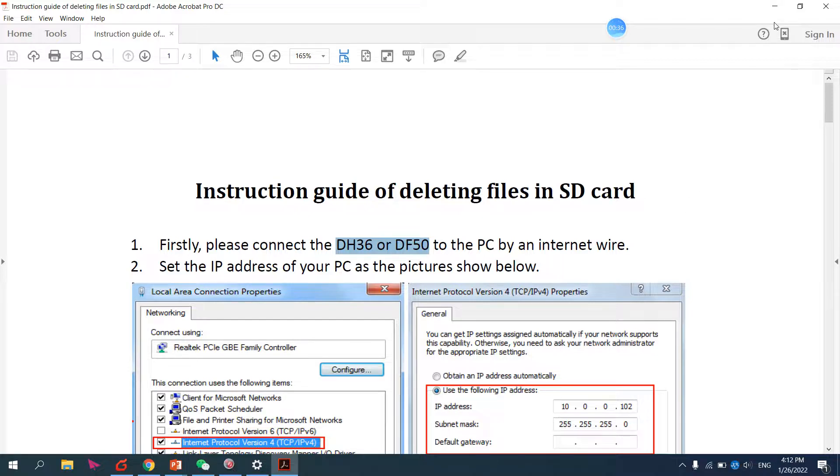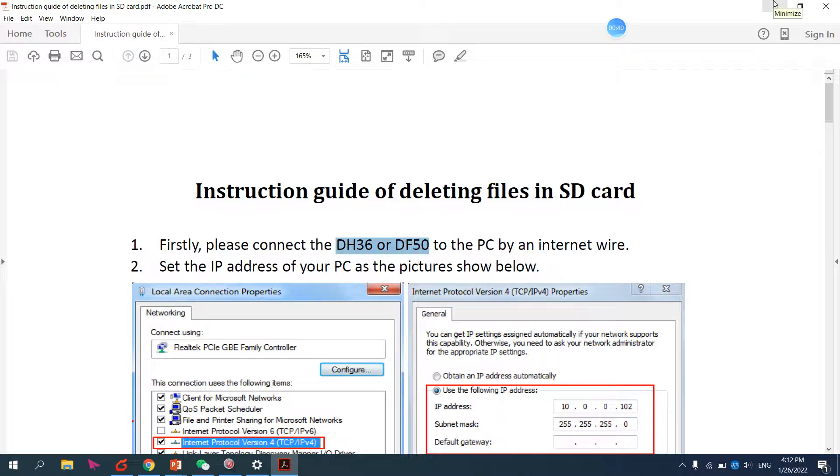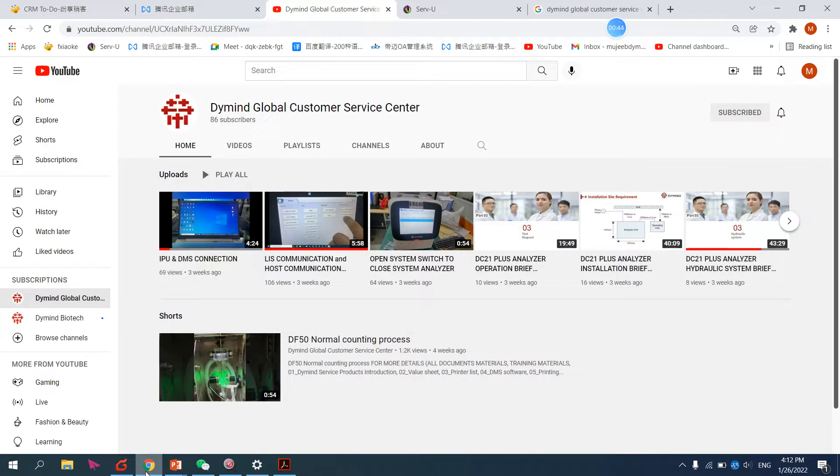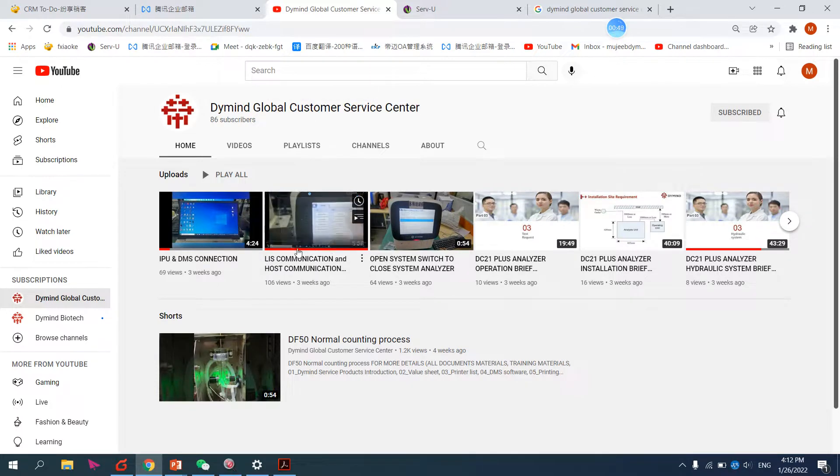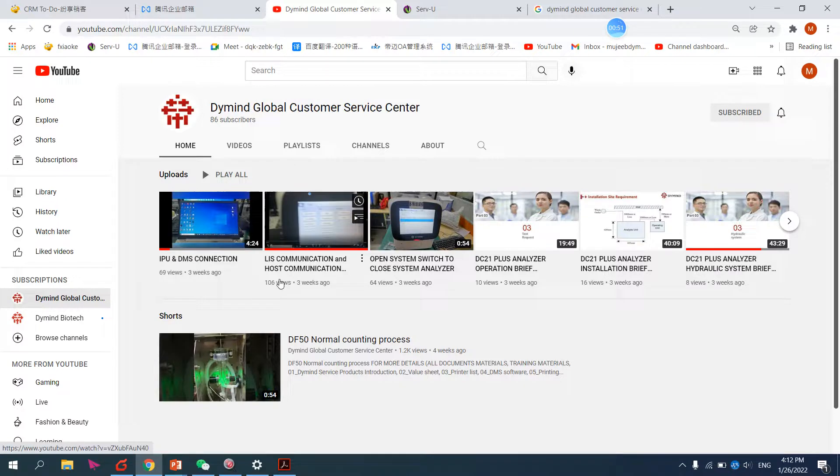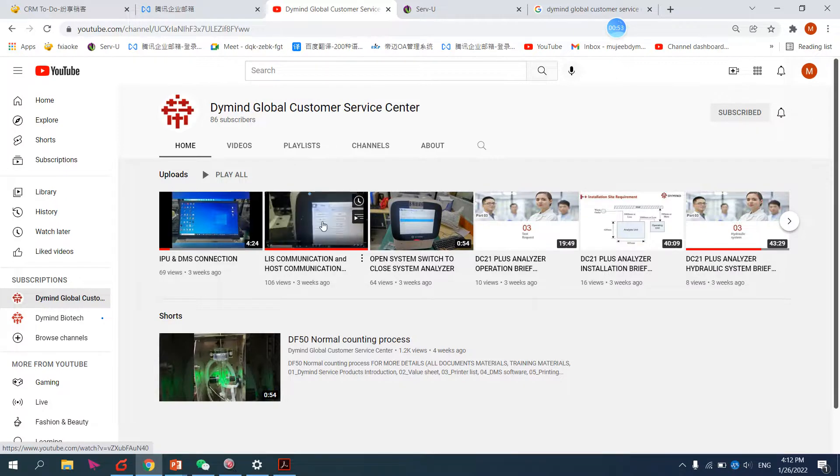We already have a video on our YouTube showing how to connect the PC or laptop with the analyzer. This is our YouTube channel: Diamond Global Customer Service Center. Watch the video on LIS communication and host communication.